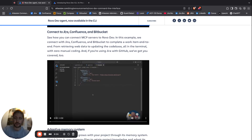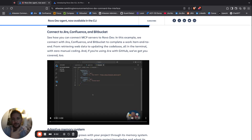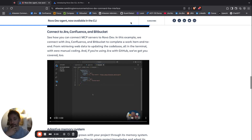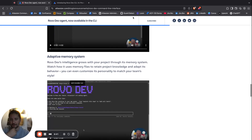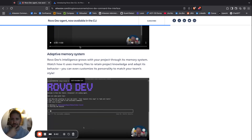What you can actually do is connect to Jira, connect to Confluence, and now we're bringing Bitbucket in as well. We're also talking about using the Rovo Dev Agent CLI along with Bitbucket.